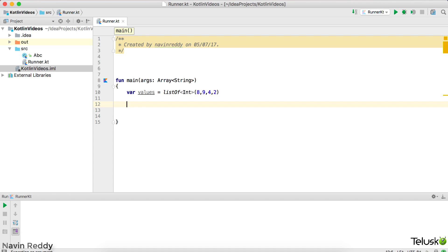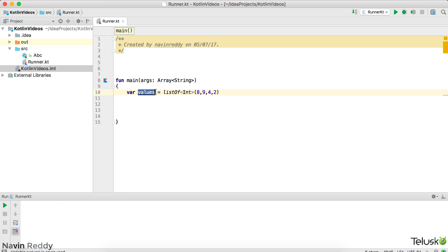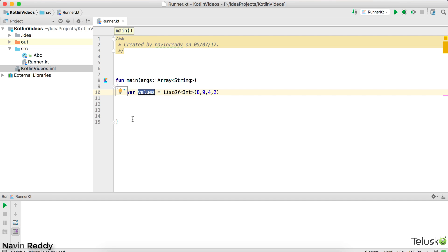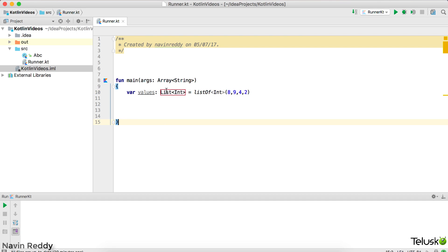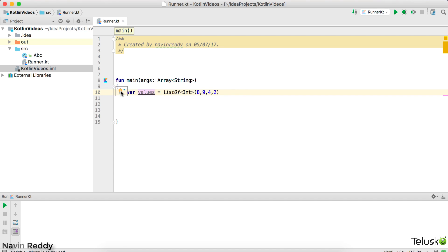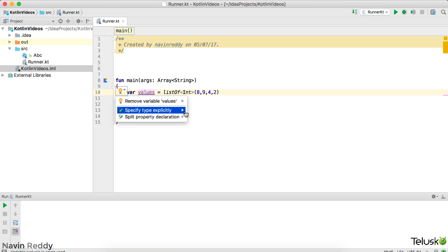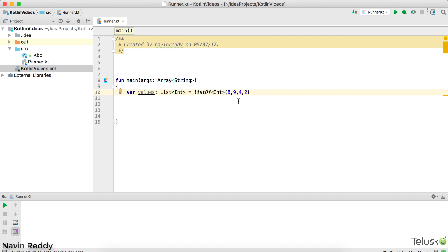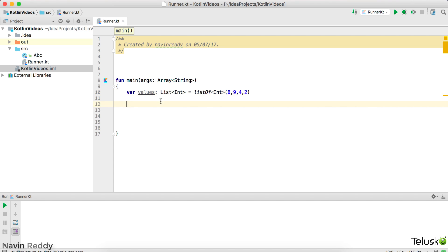So this is how we can create a list. So we can have a list of, and in this bracket, you can mention eight, nine, four, two. Now this values is of type list. Now, how can we verify? So if I explicitly mentioned, so if I say specify the type explicitly, if I click on that, you can see it gives you a list of integer, right? If I remove that, you can see it gives you some options. So you can say it is a list of integers. So list of integers, collection of integer iterable. So let's go for a list here, because this is a list. And it is not compulsory to mention that on this side. That's even if you don't do that, that's fine.